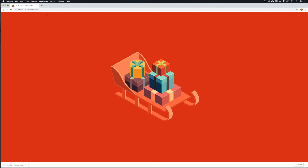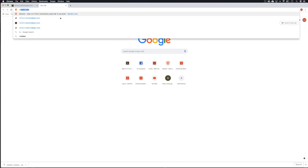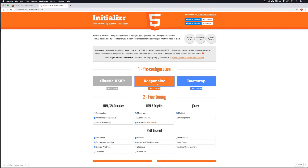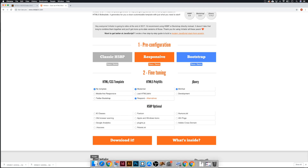Hey guys, welcome back. Today we're going to be looking at doing the HTML and CSS for the project. To start with, let's open up a new browser window and go to initializer.com — I'll put the link below. If we click on responsive and we just need no template, we can remove this. We don't need any of this. We can keep minified on and then let's download it, so that will give us our file.